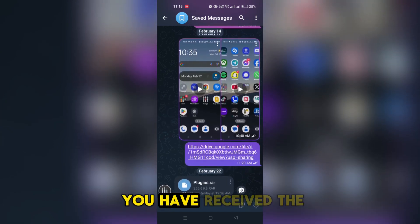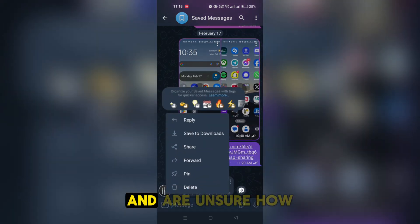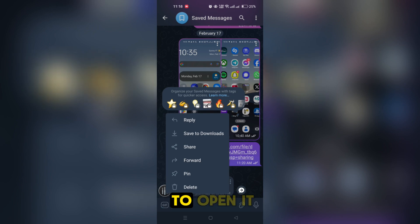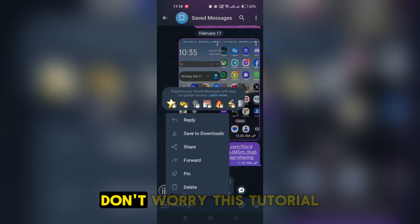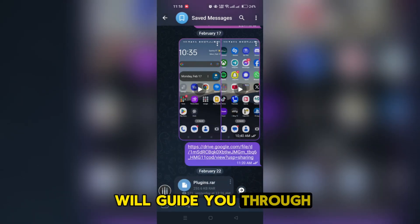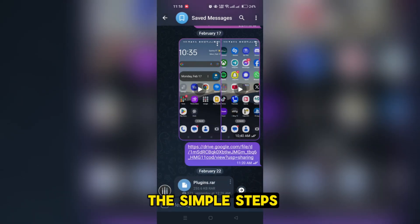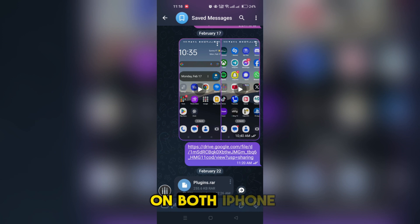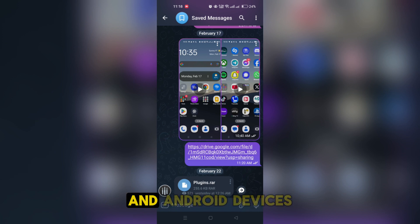If you have received a zip file on Telegram and are unsure how to open it, don't worry. This tutorial will guide you through the simple steps to access zip files on both iPhone and Android devices.